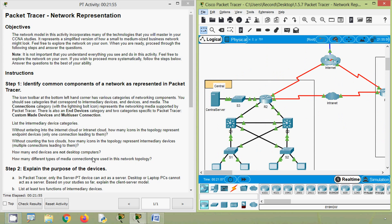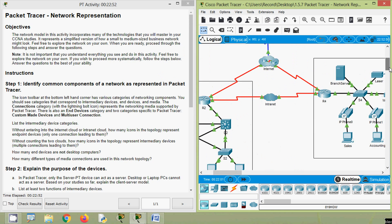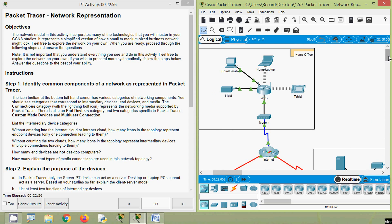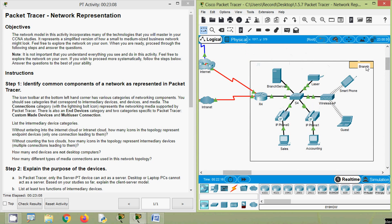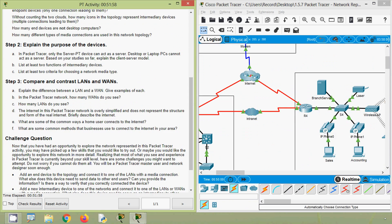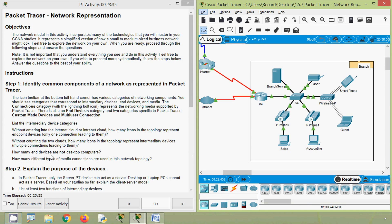How many end devices are not desktop computers? We already counted a total of 15 end devices. Now we count desktop PCs: in home office, one desktop PC; in central, four desktop PCs — total five; in branch, two more — total seven. The question asks how many end devices are not desktop computers: 15 minus 7 equals 8.